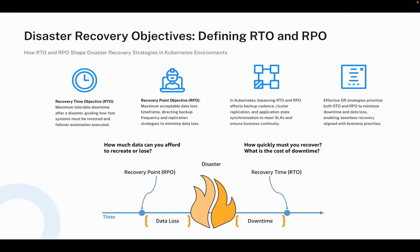Before designing any disaster recovery system, we must understand the two core objectives that guide everything. First, RTO — the recovery time objective — which defines how long we can afford for a system to be down after a failure. This influences how quickly we must bring infrastructure and applications back in line. Secondly, RPO — the recovery point objective — defines how much data loss is acceptable and tells us how frequently backups must occur or how quickly data must be replicated across regions. In Kubernetes environments, these two objectives shape our backup cadence, replication strategy between clusters, and the amount of automation required to meet business commitments.